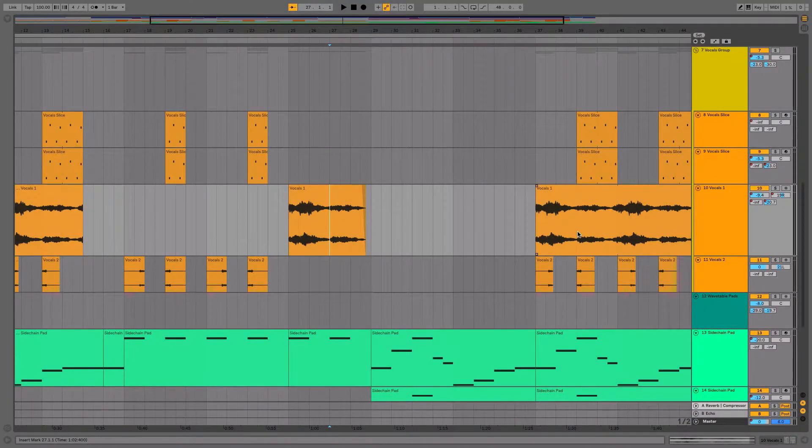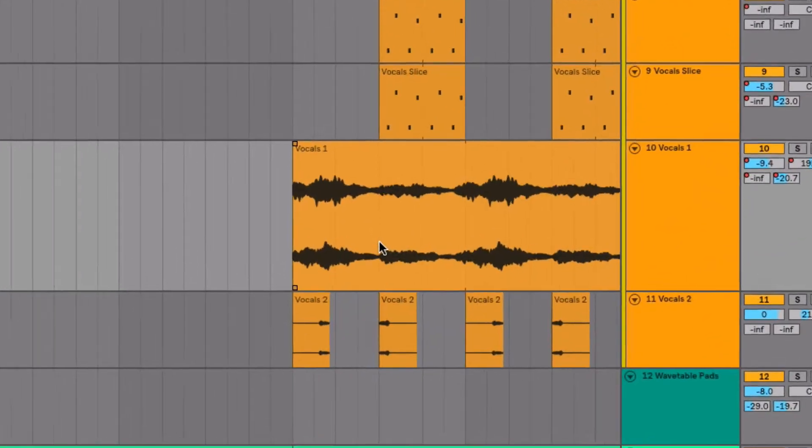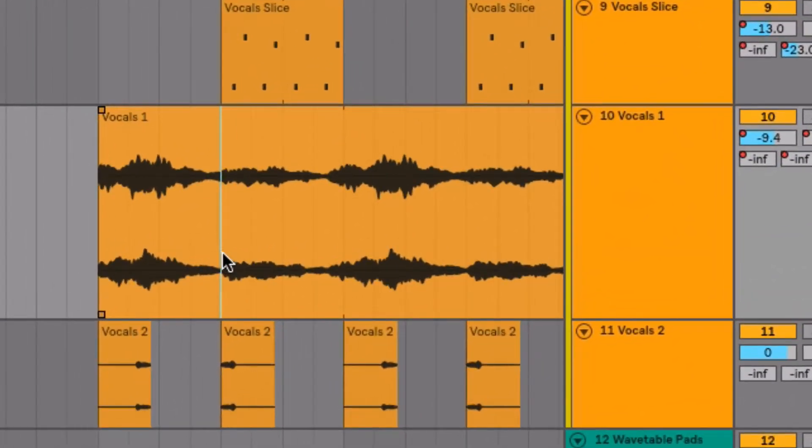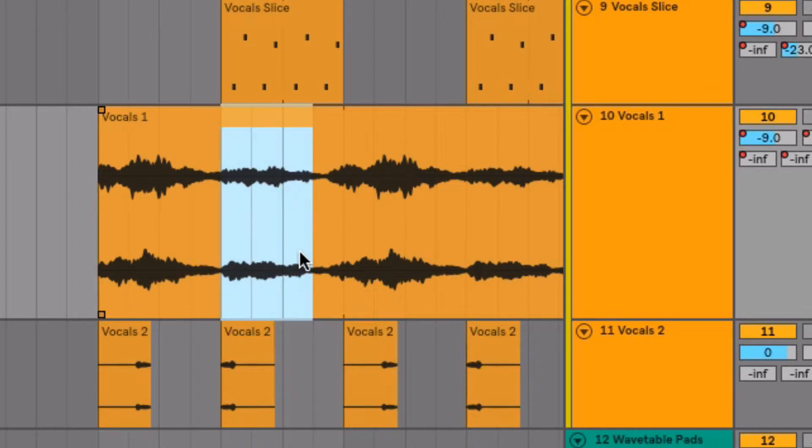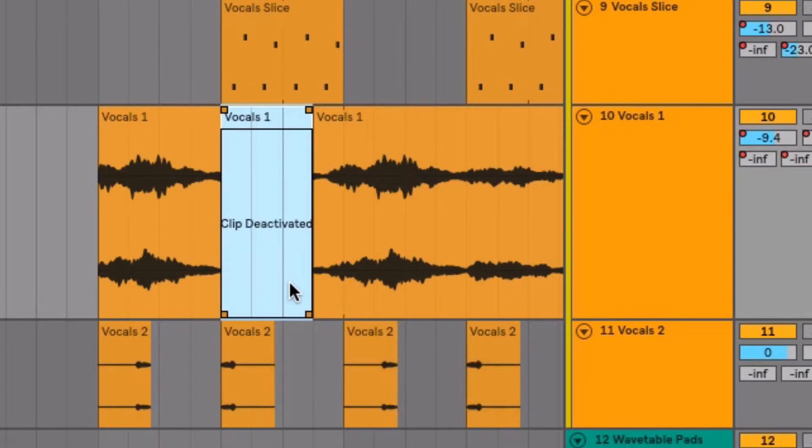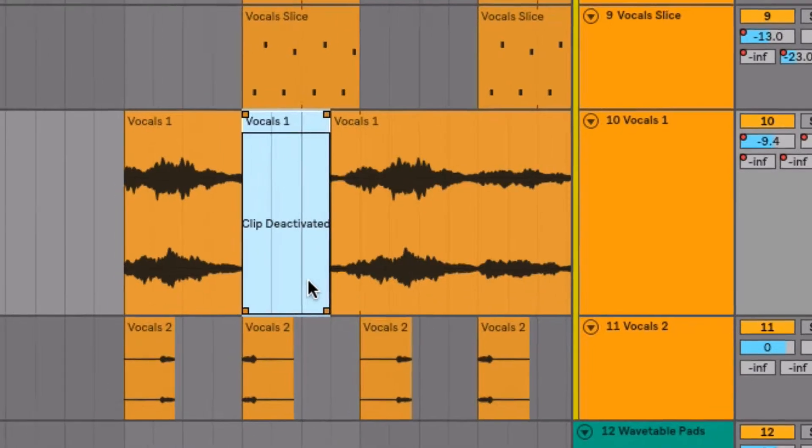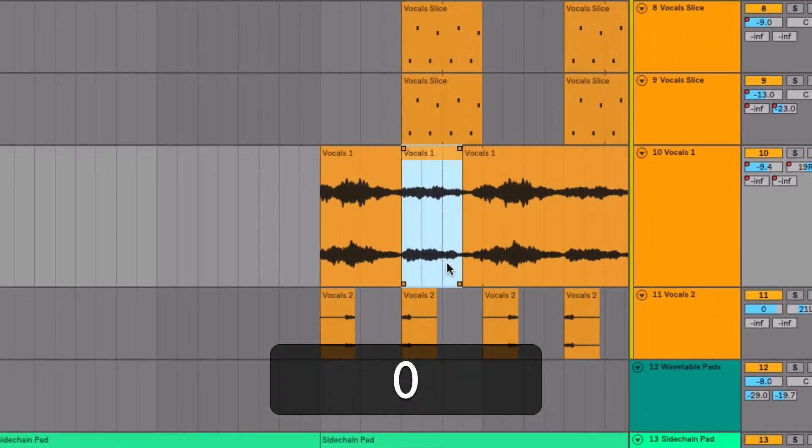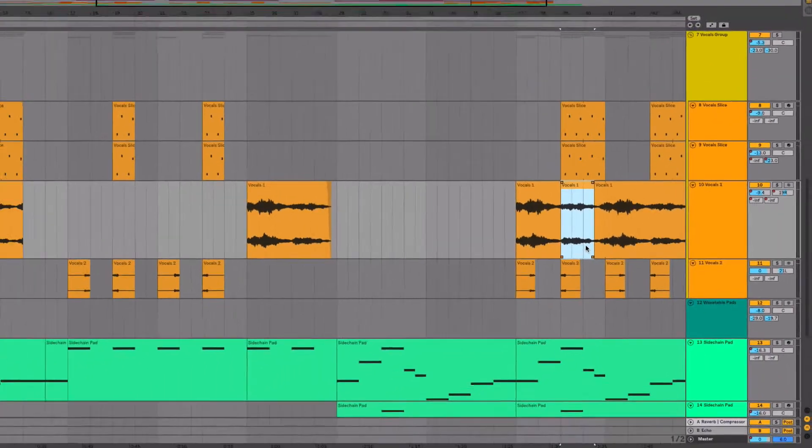Another one is deactivate clip or a selection of the clip. It used to be you had to do this for the whole clip, but now I can just do a selection and hit zero and that's deactivated. Hitting zero again will reactivate that.